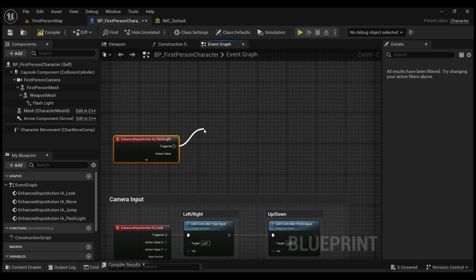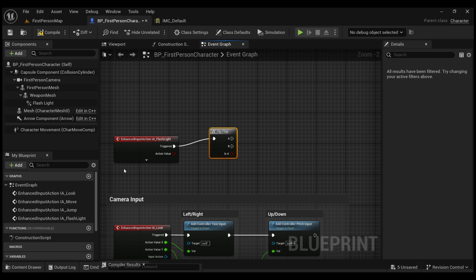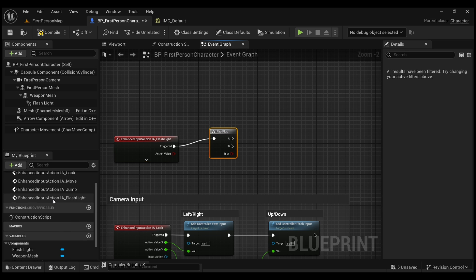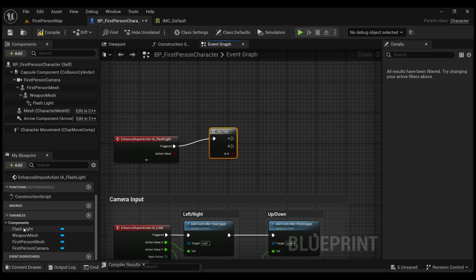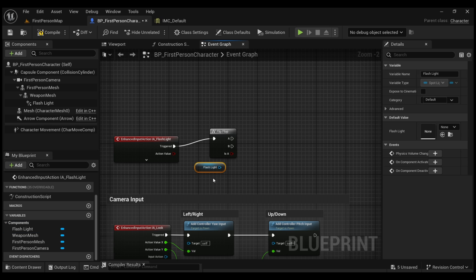And then I'm going to zoom in. We're going to pull the trigger and we're going to call Flip-Flop, which is going to allow us to transition or go between two stages. And we're going to get our flashlight component, so Get Flashlight.